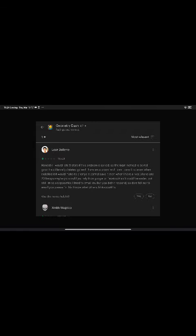Leon Doliente. Honestly, I will rate 5 stars if this problem is solved. The login method is so not good. I suddenly deleted it and I have an account and I can save it. So even when I installed it, it would make no change. It cannot save it even when I have a nice phone and 200 Mbps.